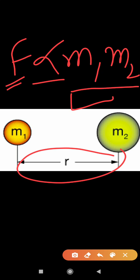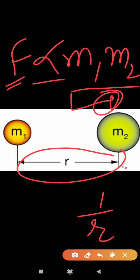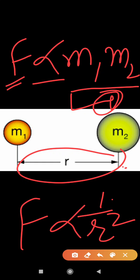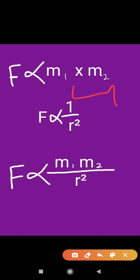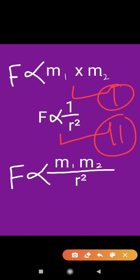That is equation number one. For the second equation, the distance between them will be inversely proportional to the gravitational force. So equation number two: F is inversely proportional to R². Combining both: F is directly proportional to M1 and M2, and F is inversely proportional to R², giving us F is proportional to M1·M2 upon R².